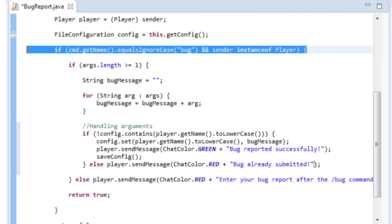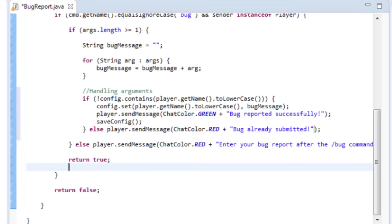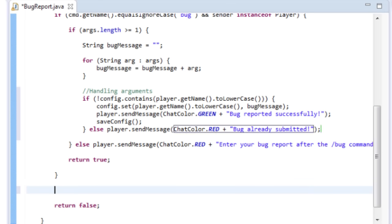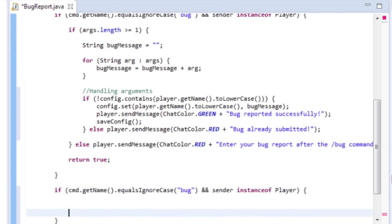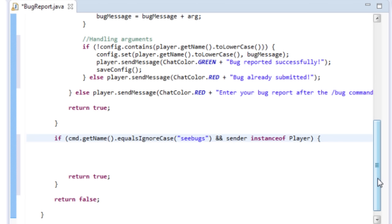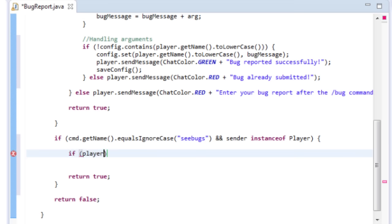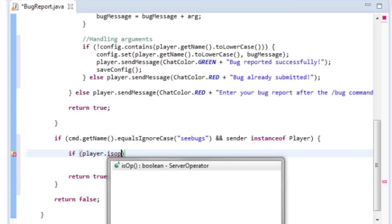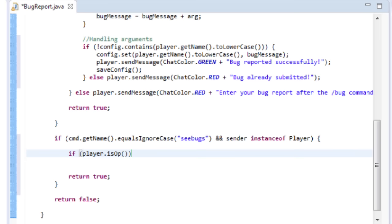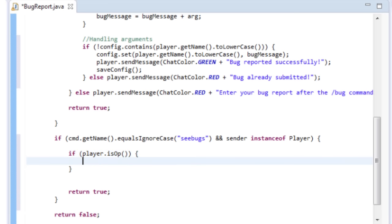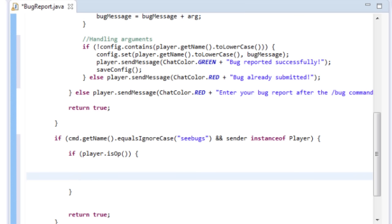For our next command, we'll allow the op to see the bugs in the config — call it 'cbugs'. Make sure you return true at the bottom. We need to check player.isOp() with correct capitalization, otherwise anyone could look at the bug reports, which could be a problem.